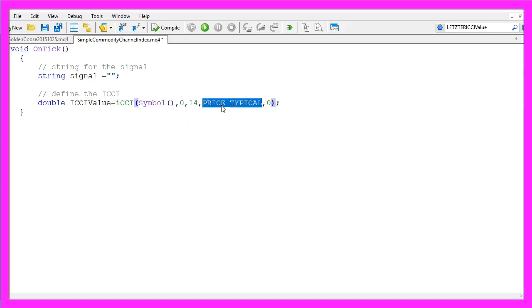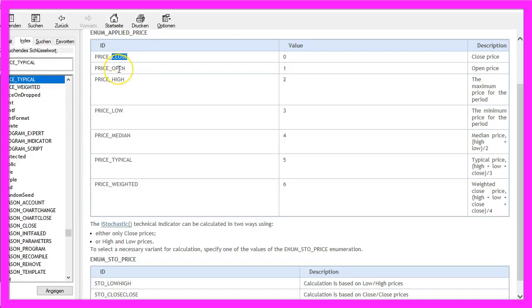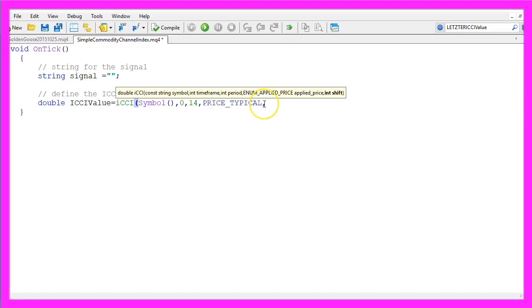followed by a typical price. You could also use a close or an open price, the highest or the lowest price. And the last parameter here is for the shift.